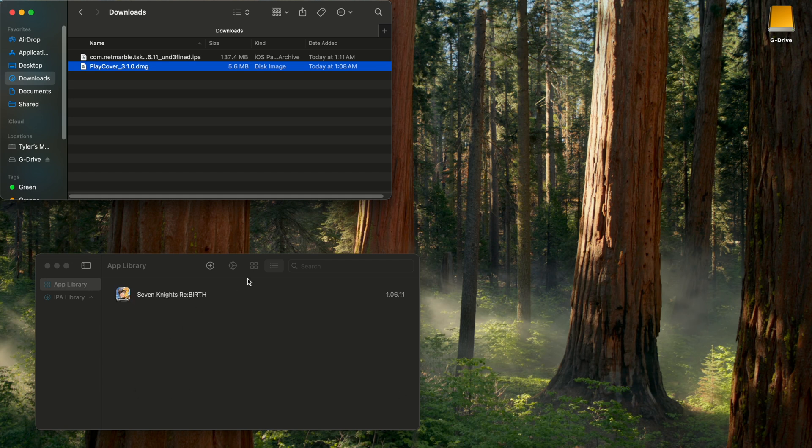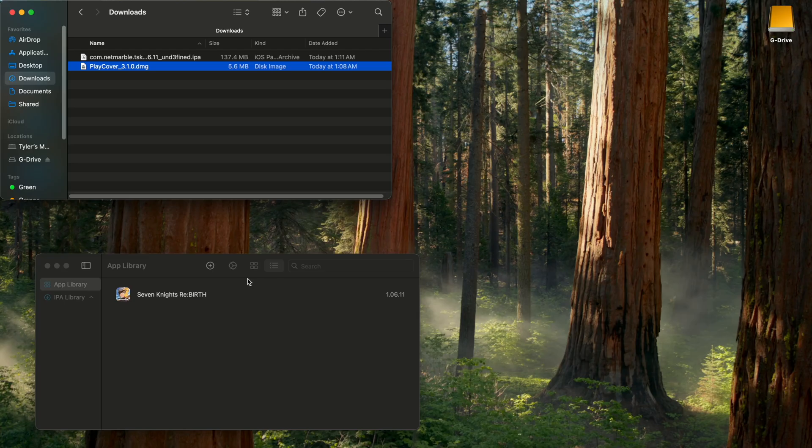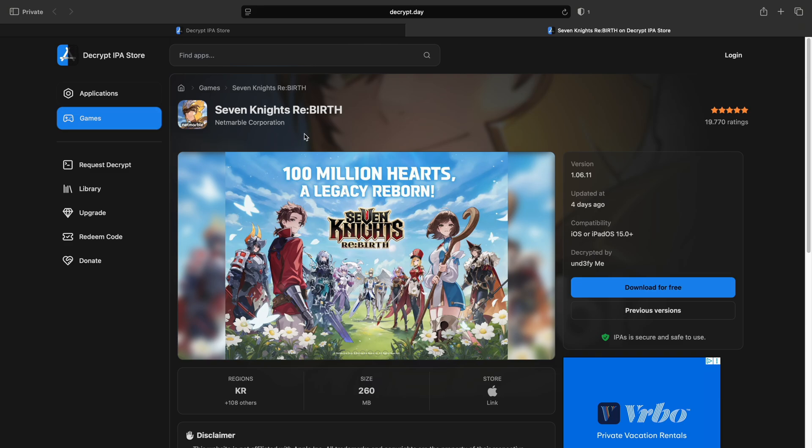Now a couple things. Whenever you need to update the game, not exactly sure how it's gonna work for this game in particular, but typically with the big gotchas like Genshin, Zenless, Star Rail, Wuthering Waves, you have to go back to decrypt.day.